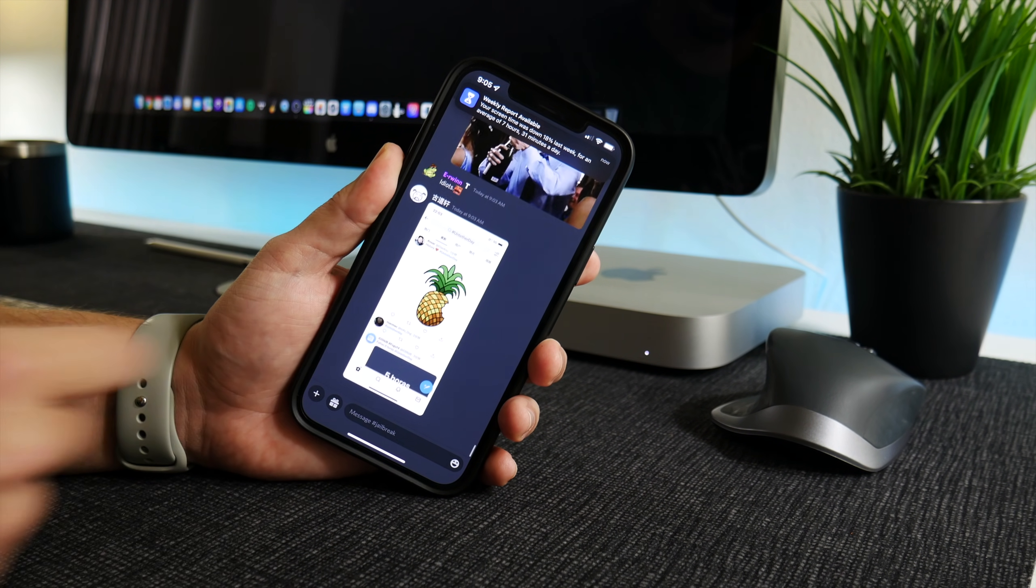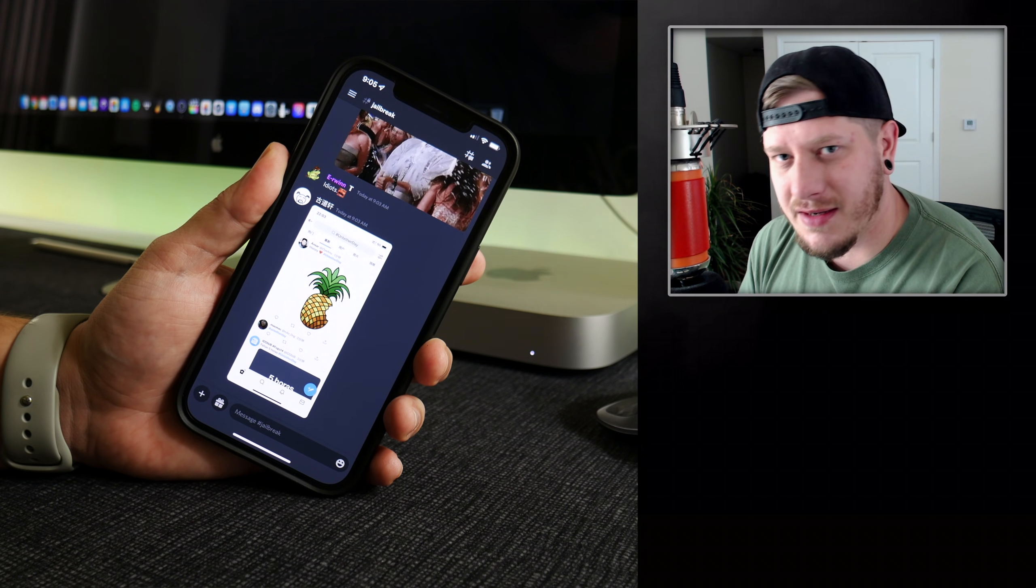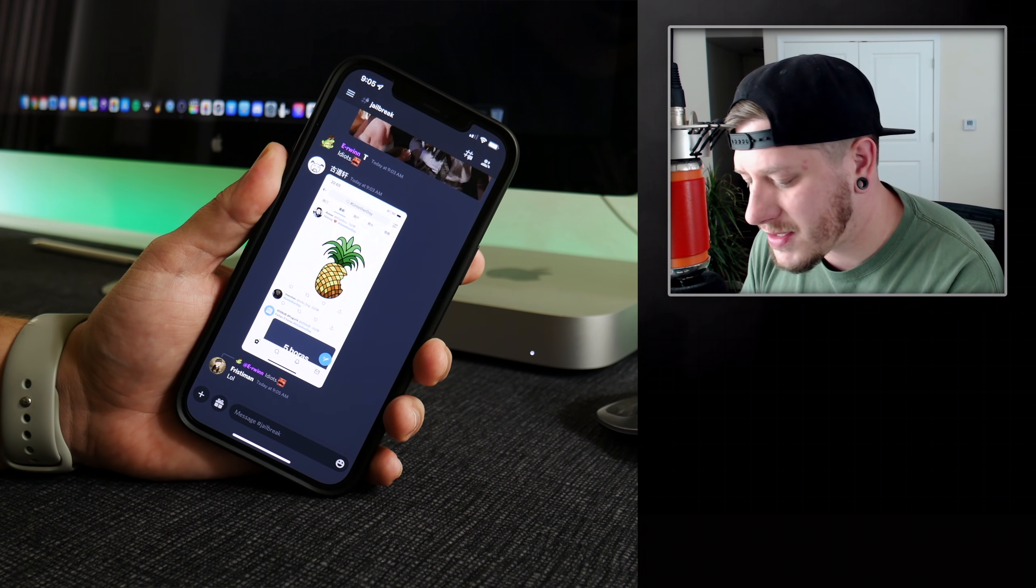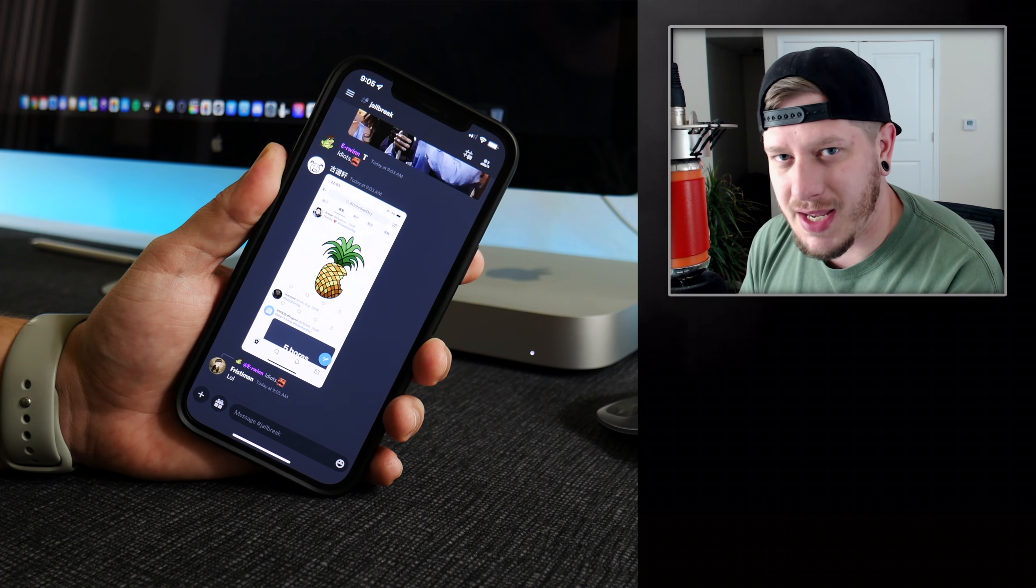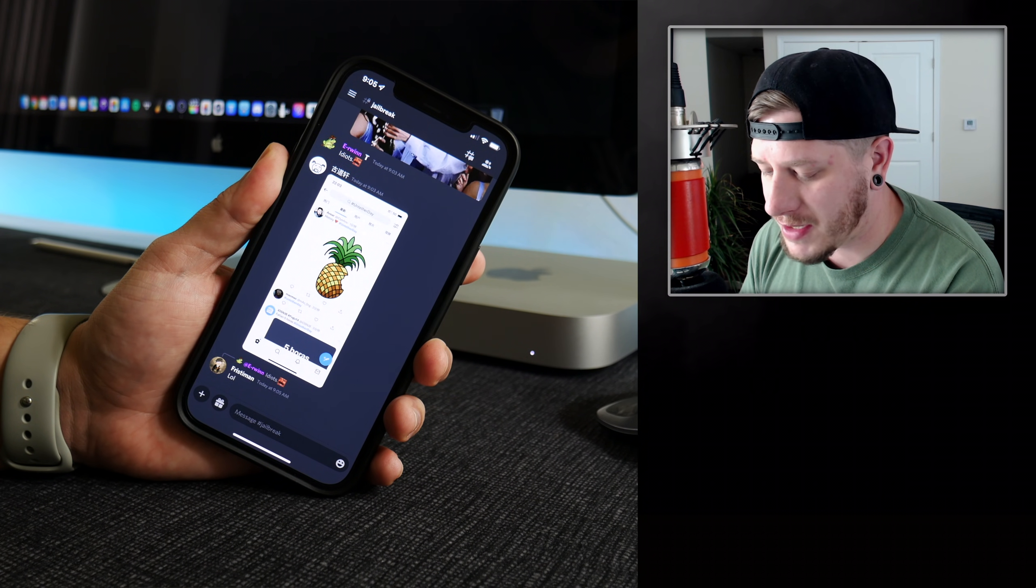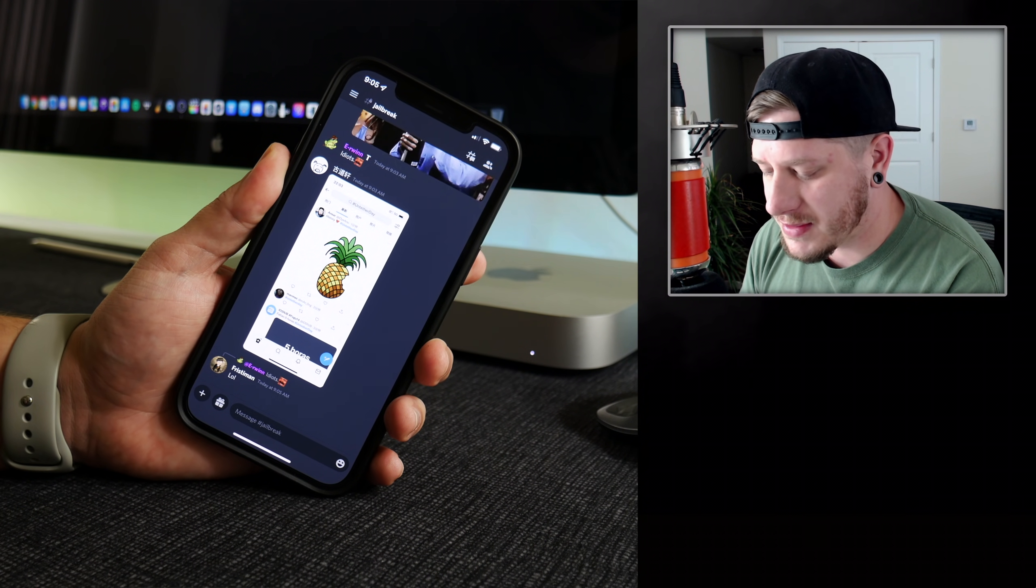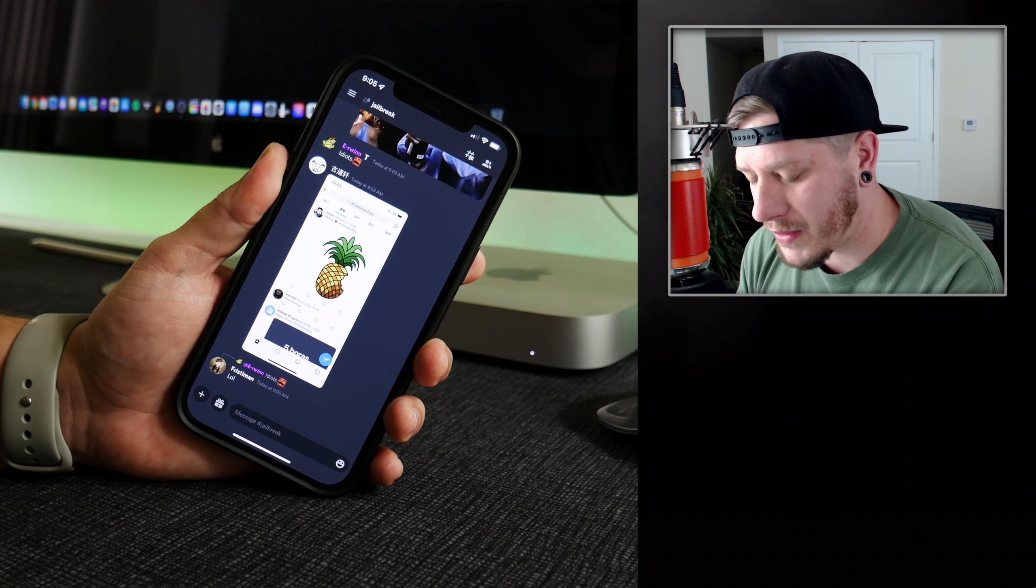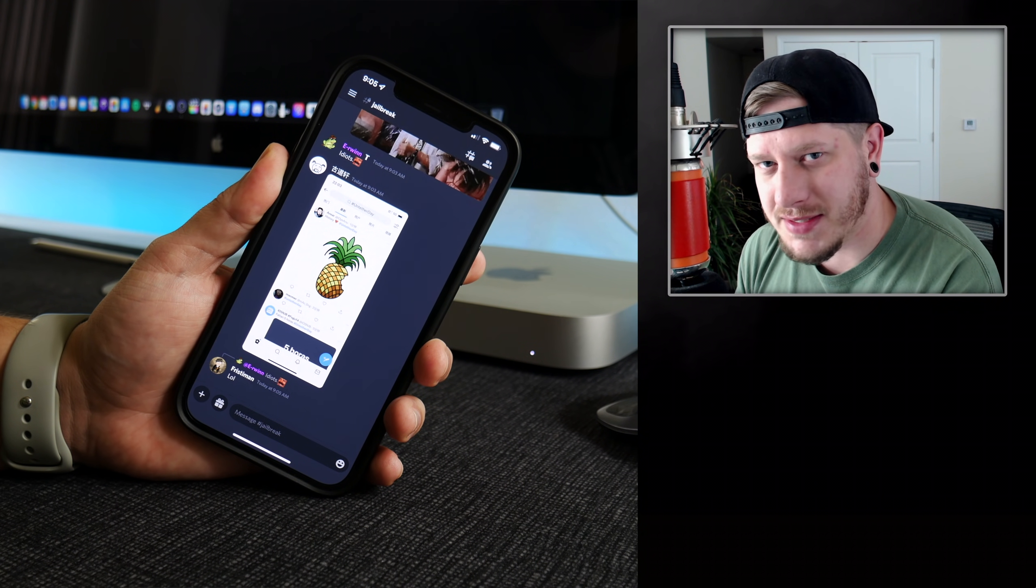We haven't seen an untethered jailbreak in years, so this is a pretty huge day for the jailbreak community. Like I said, this untethered jailbreak will support iOS 14.0 all the way up to 14.5.1.